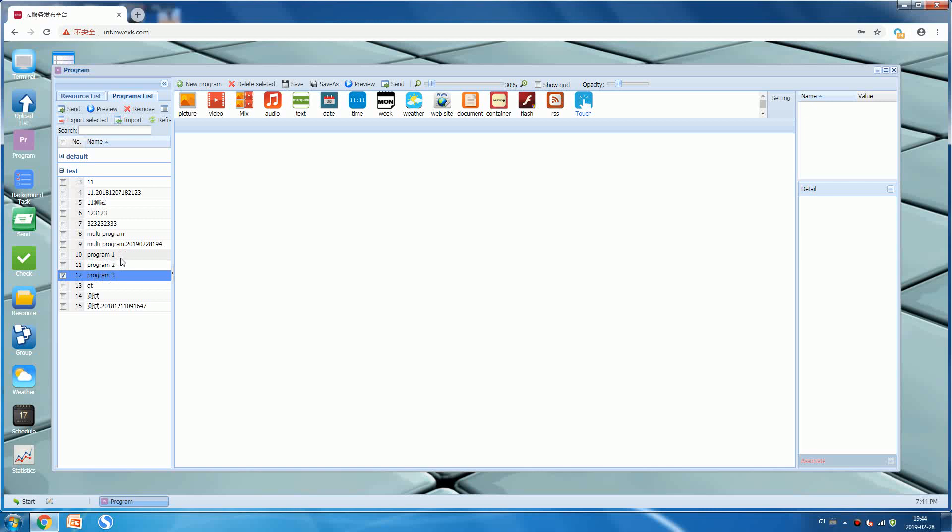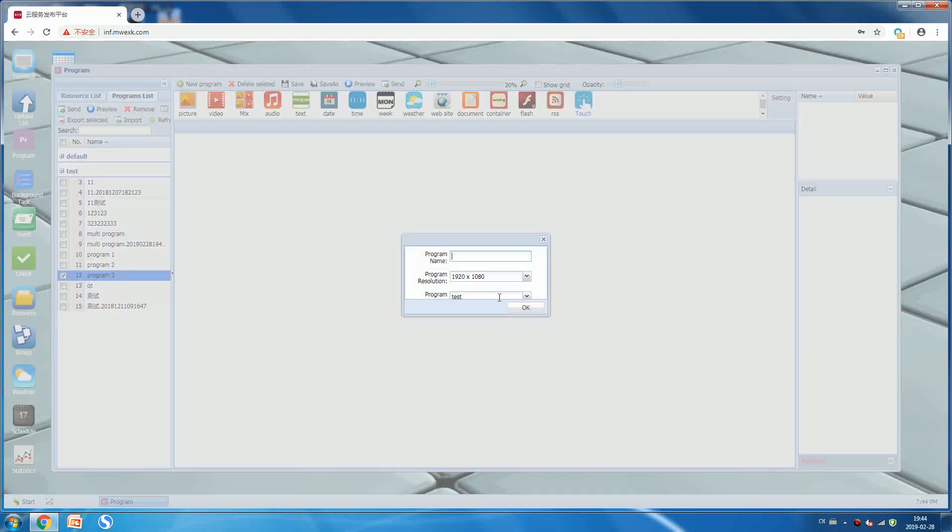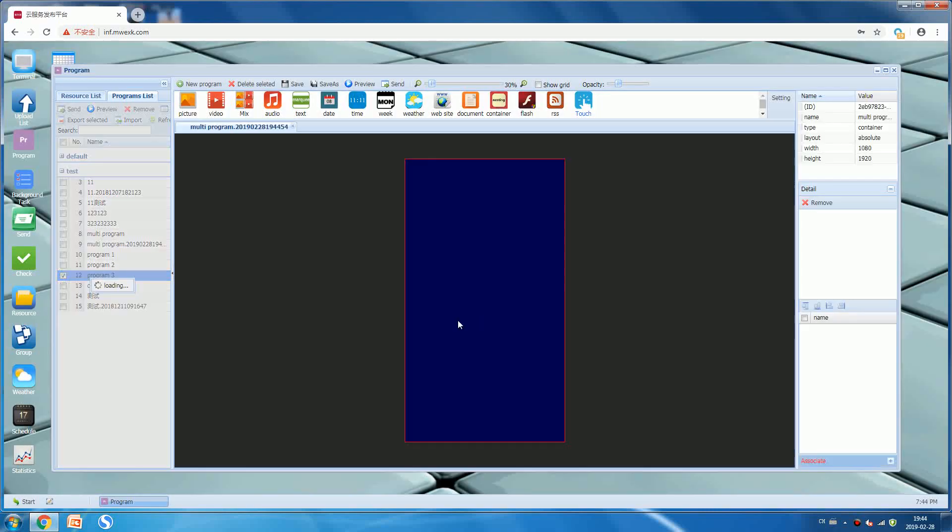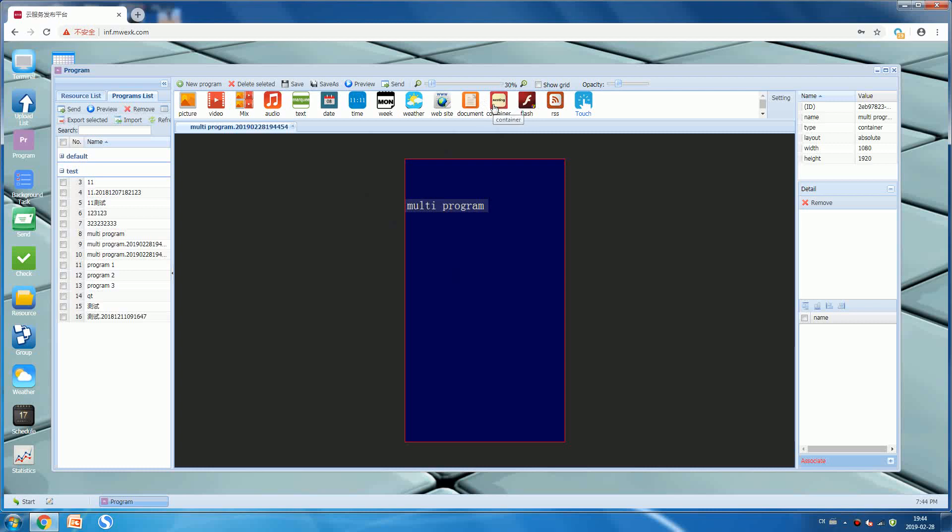Now how can we make it? I can show you. Firstly, press the new program and choose the resolution and name it multi-program. Press okay. Now you can see on the top there is an option named container.